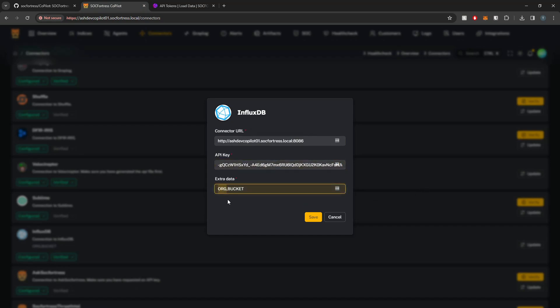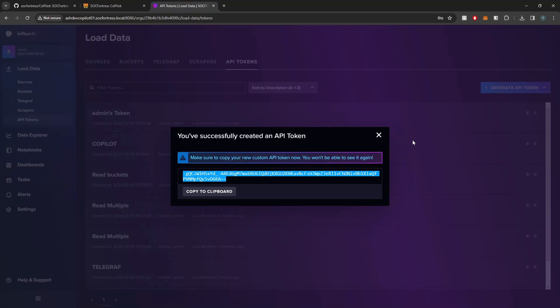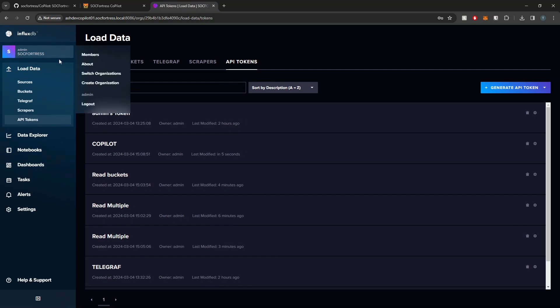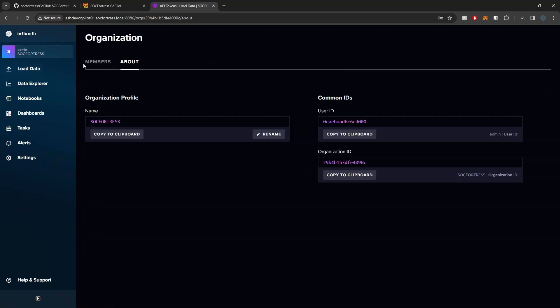Now I'm going to set my org followed by a comma and then my bucket. My bucket is going to be called Telegraph, like what we covered in the previous video, and then my org is going to be Sock Fortress.